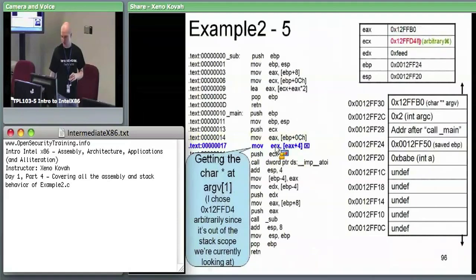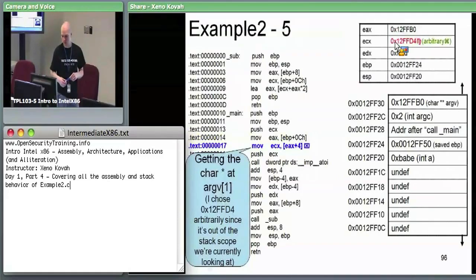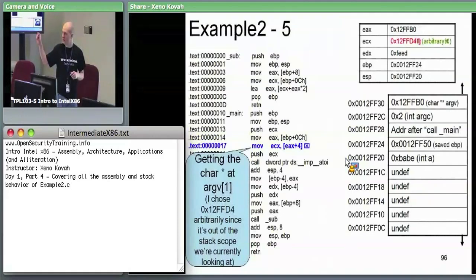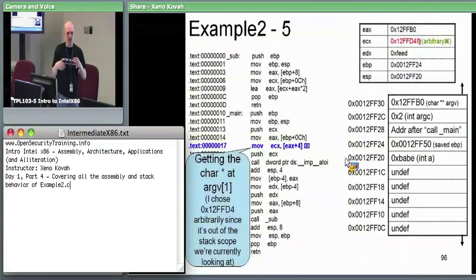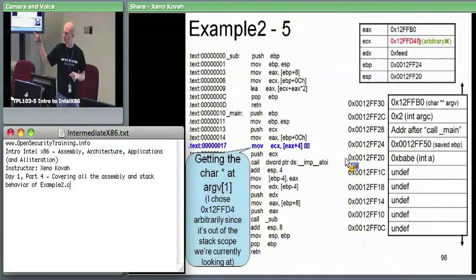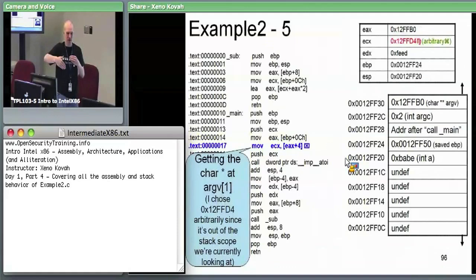ECX gets the value at 12FFD4 put into it. That is now the address of argv[1] — at 12FFD4, that's pointing at some string, specifically the argv[1] string. If I passed in the command line parameter 100, like example2 space 100, the string '100' is pointed to, sitting in memory at address 12FFD4. That's the address where the byte sequence ending with a null character is based.